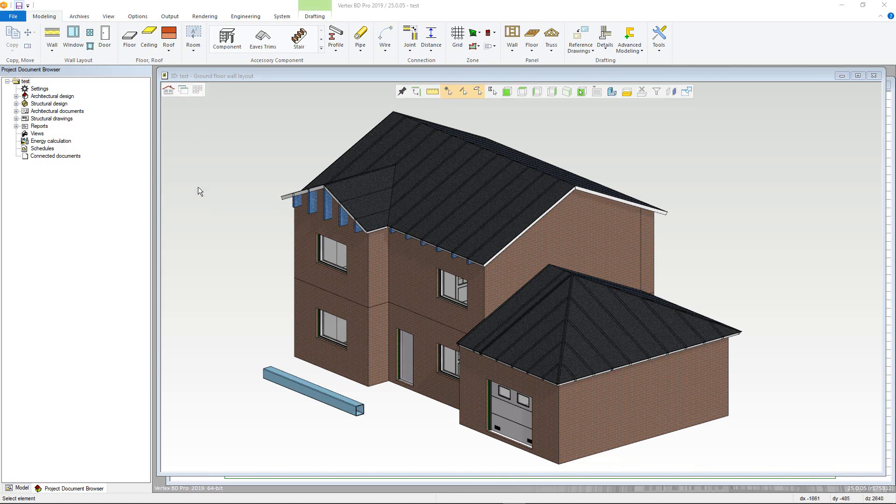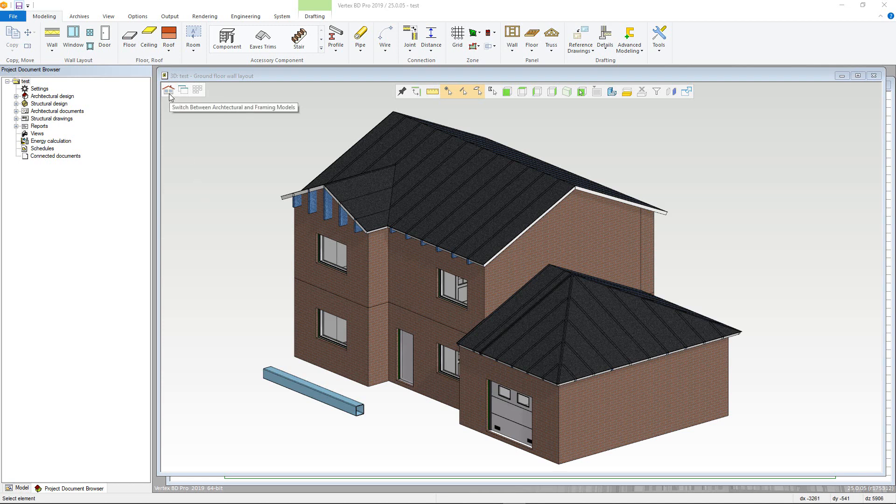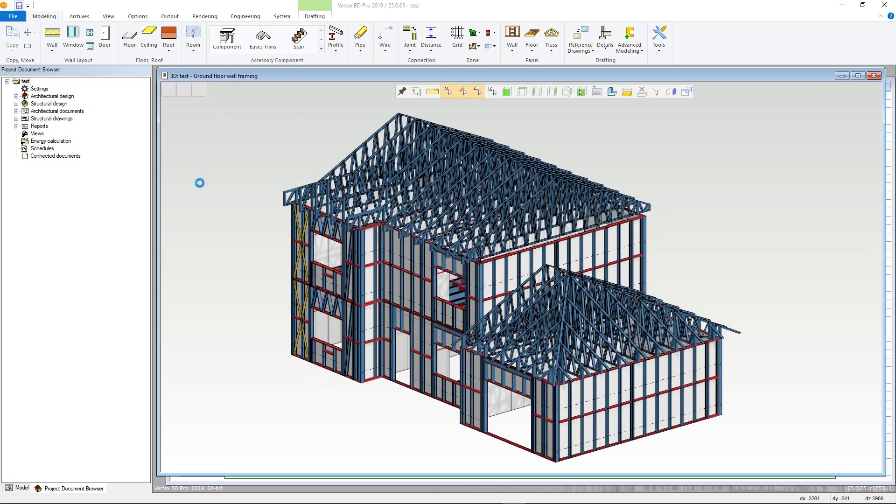Further to this there are two main 3D models in Vertex. These being the architectural and the framing model. You can switch between them using this button here. Architectural will only show the architectural features such as wall, floor and roof volumes.